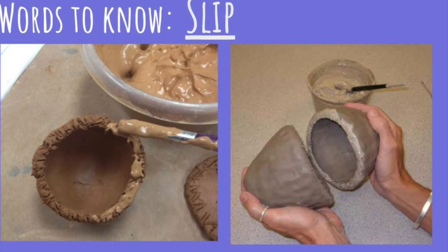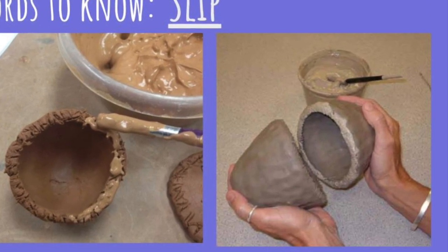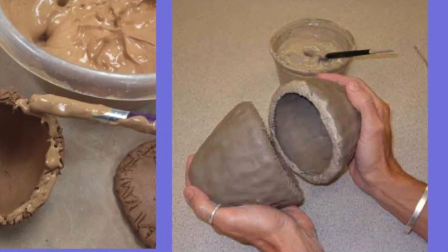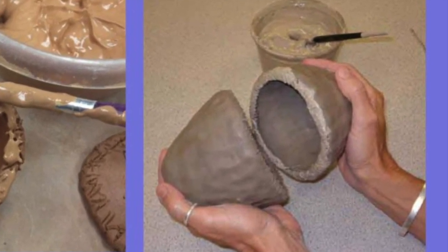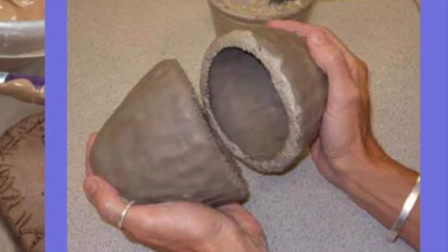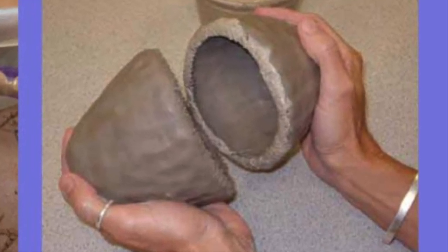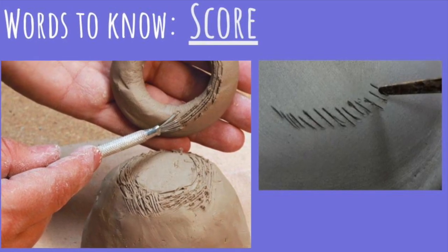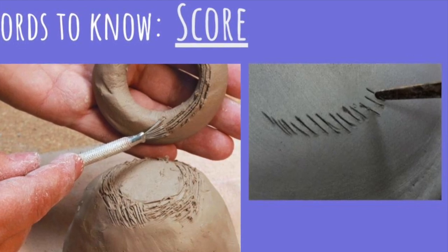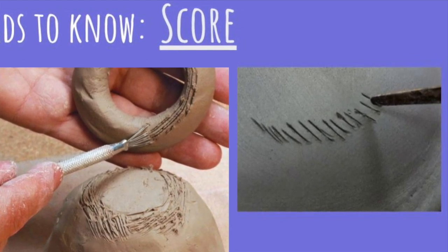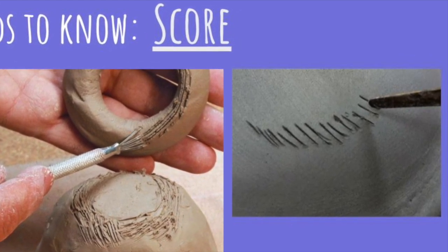Slip is just a lot of water and clay mixed together and it makes something like clay glue. When we put slip on clay, we need to make sure it has somewhere to stick and so we do something called scoring. That just means we scratch the clay.